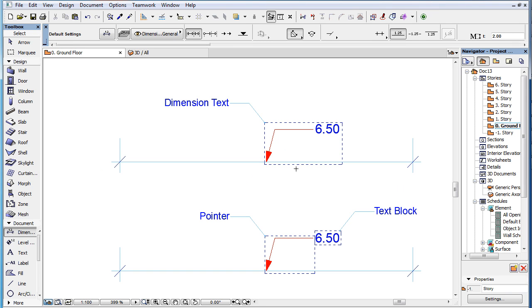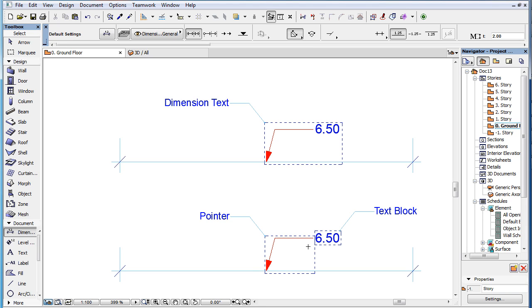A Dimension Text Element in ARCHICAD 19 is composed of a text block and an optional Pointer. The Pointer has the same geometry and settings as the Pointer of Label Elements. The text block portion is a sub-element of the Dimension Text Element.